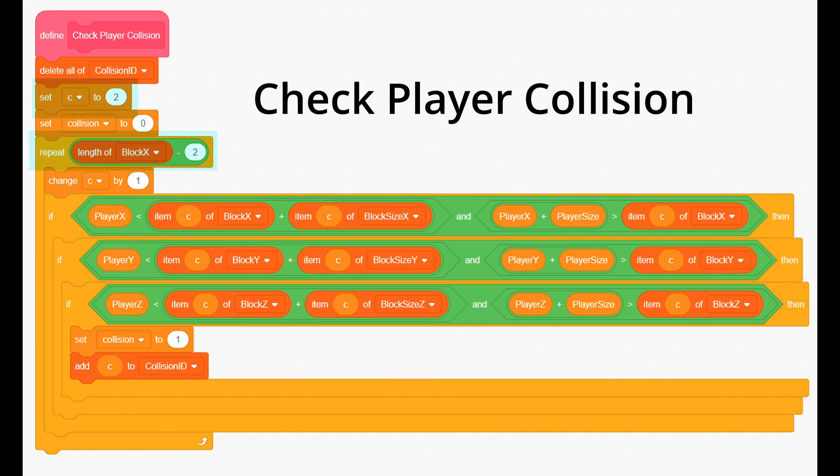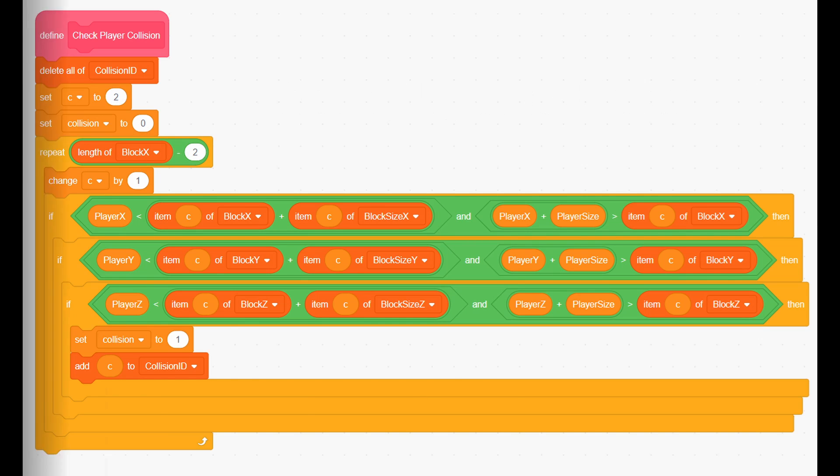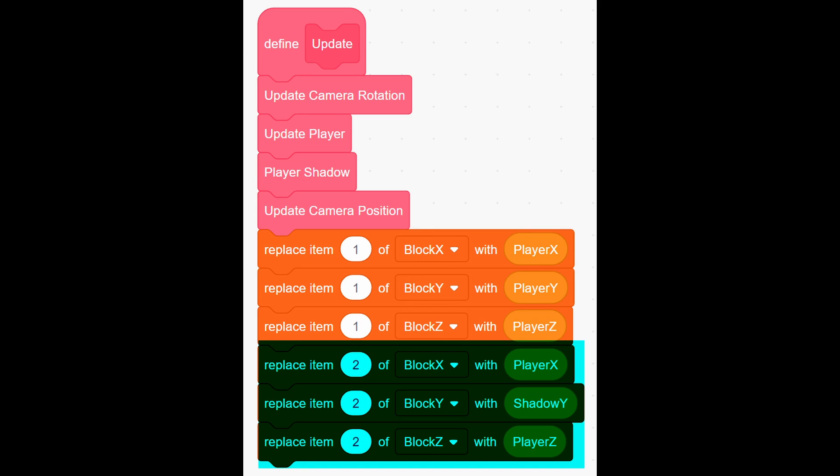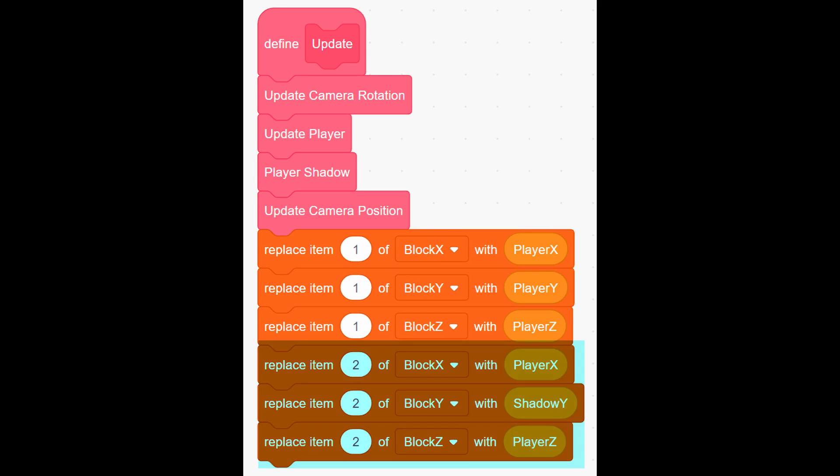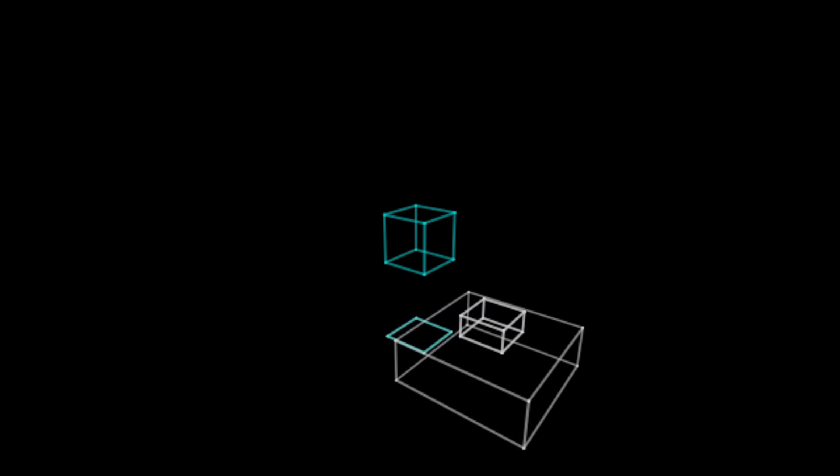Also, we need to change the same thing in check player collision. Lastly, in update player, add player shadow custom block and set the shadow's position like this. Now the shadow should be working.